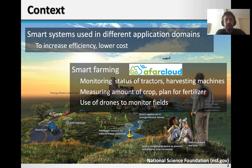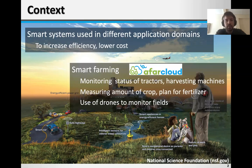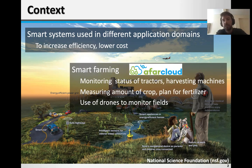In smart farming, there are different scenarios and use cases where smart systems can be used. For example, they can be used in monitoring the status of tractors and harvesting machines and performing predictive maintenance.